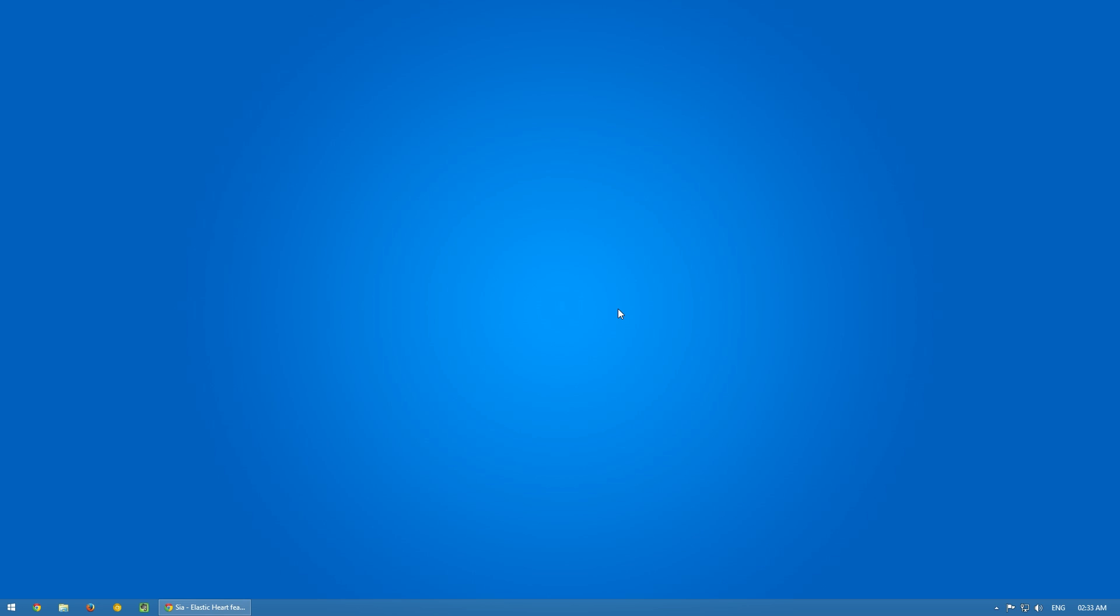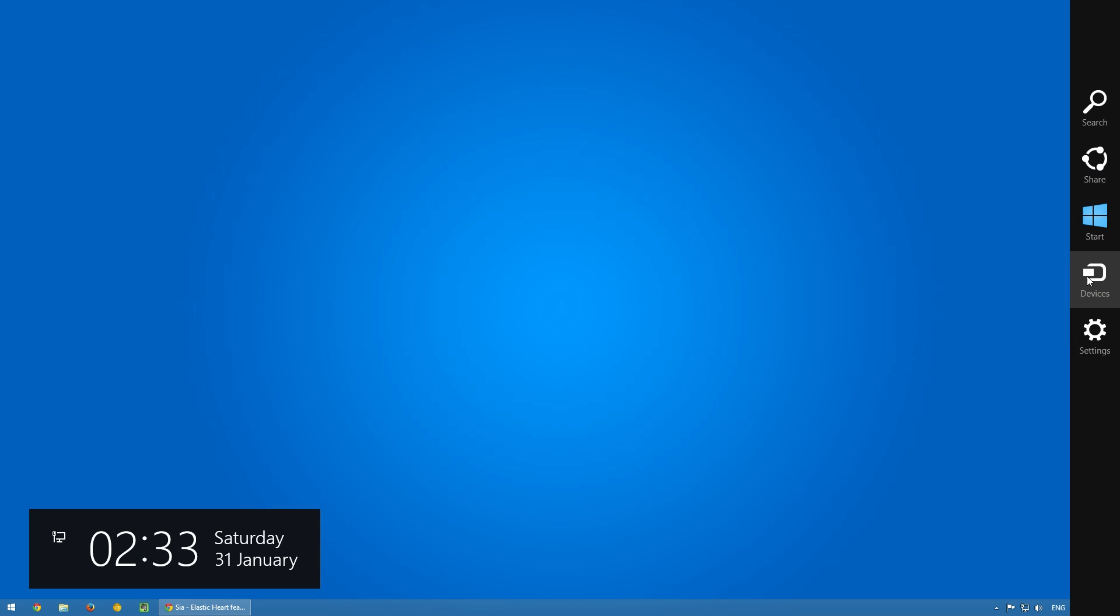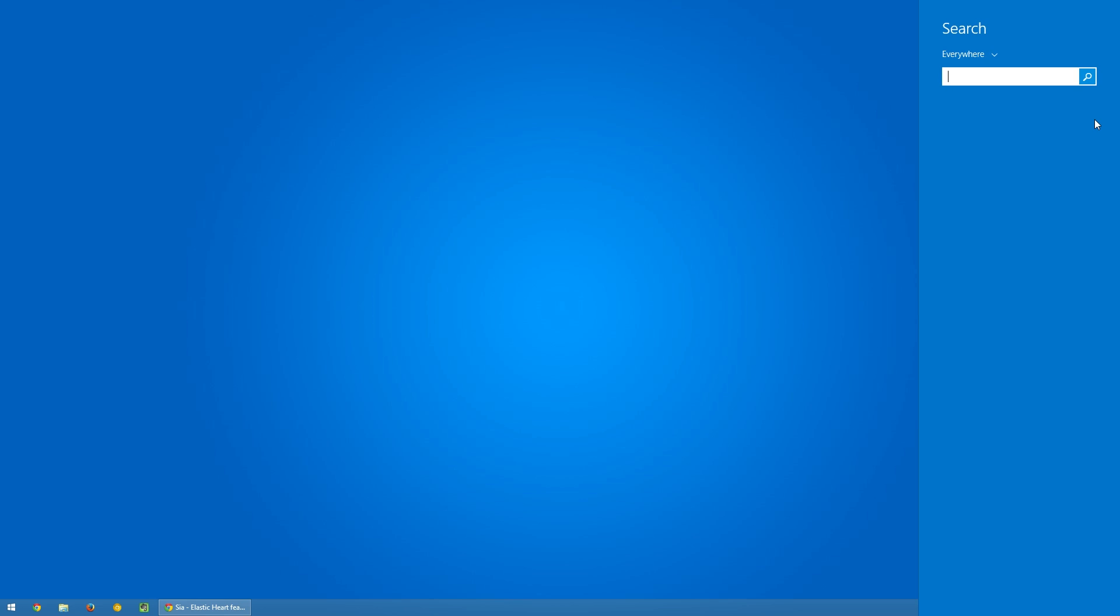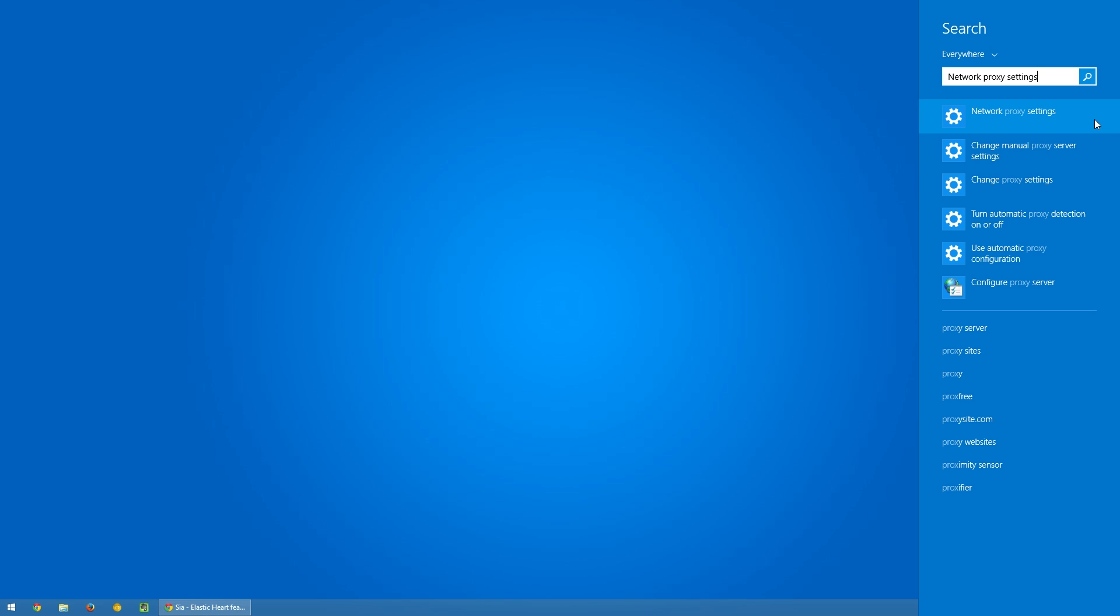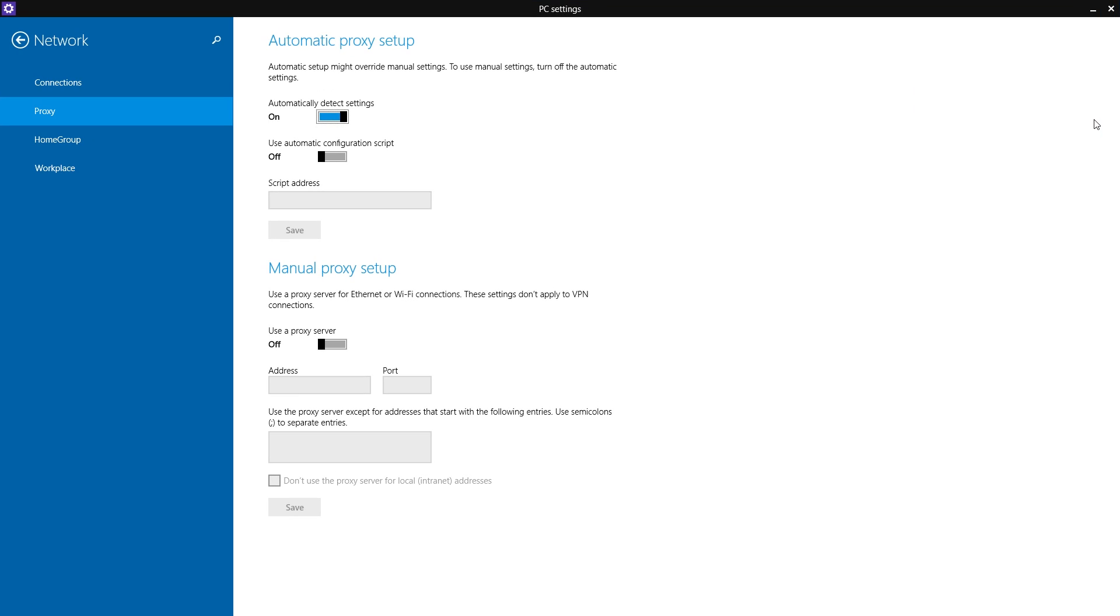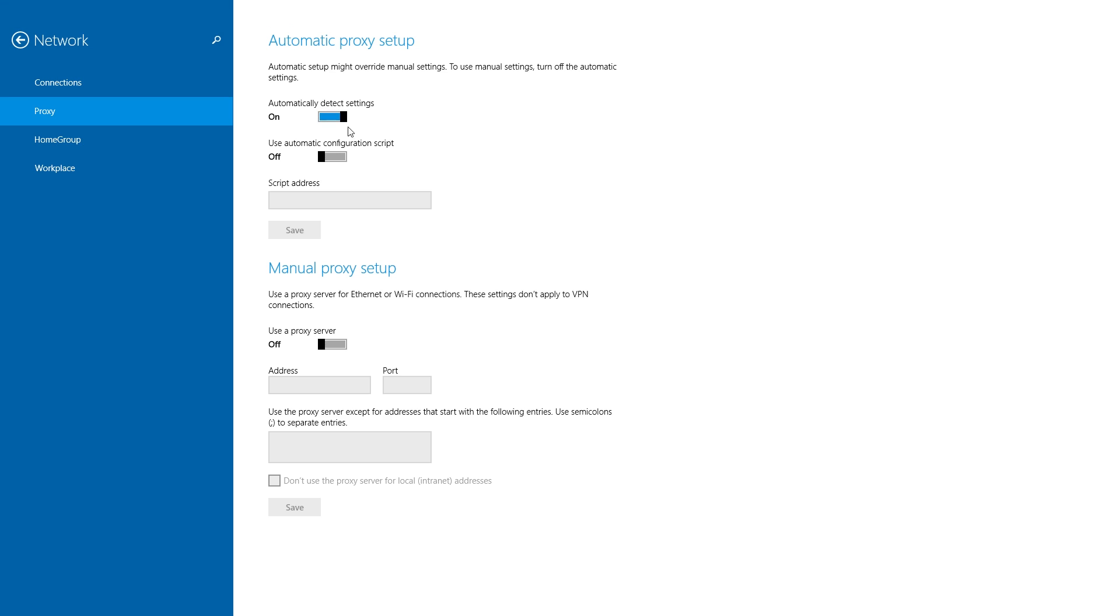You can set it up in individual browsers as well, but I want all my connections through proxy. For that, we need to go to proxy settings. Just search for "proxy" or "network proxy settings"—it should land you on this page.